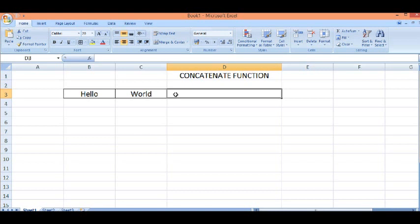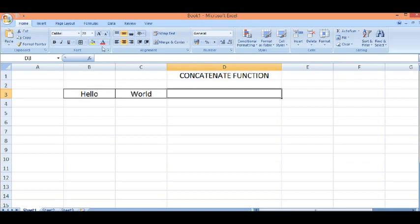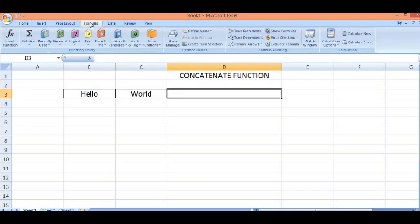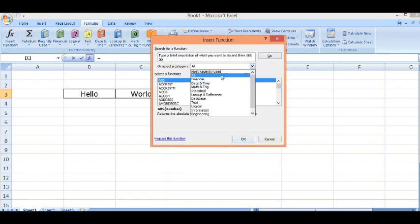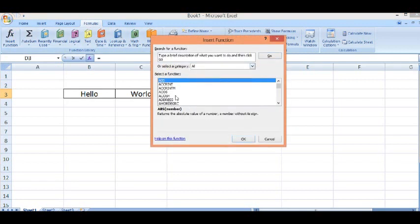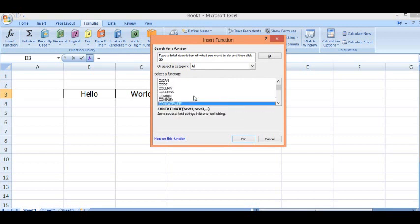One is using concatenate function. I want to add these two string values and get the result in this cell. I will go to formula tab, click on insert function. Here, I have selected all and in this, I will select concatenate function.